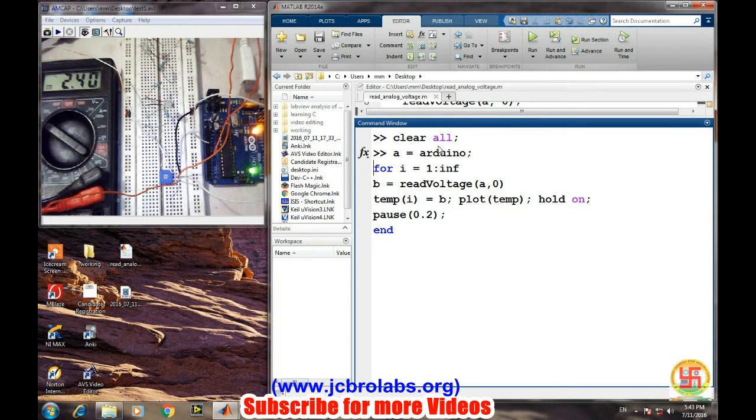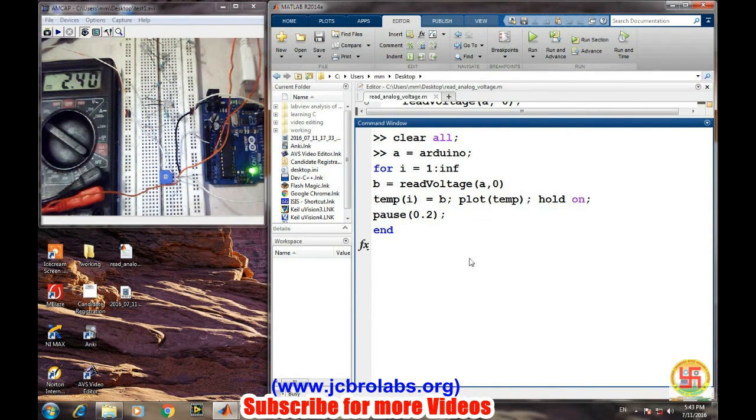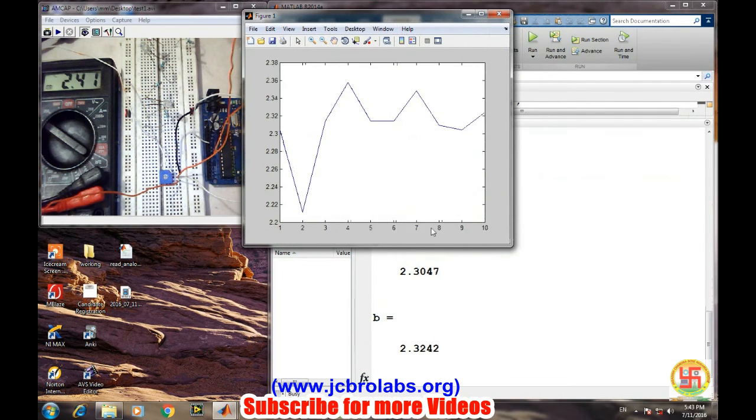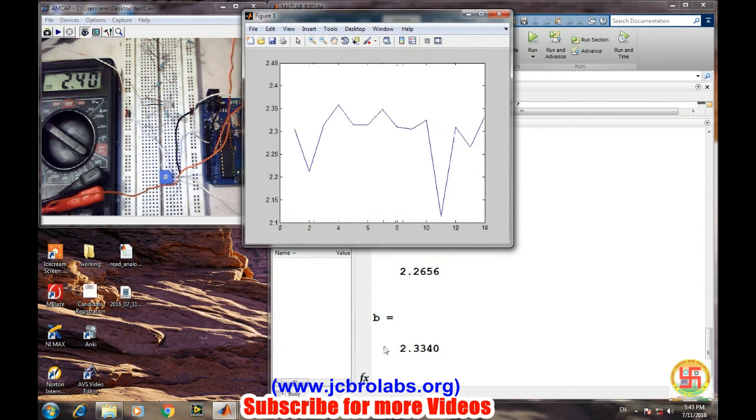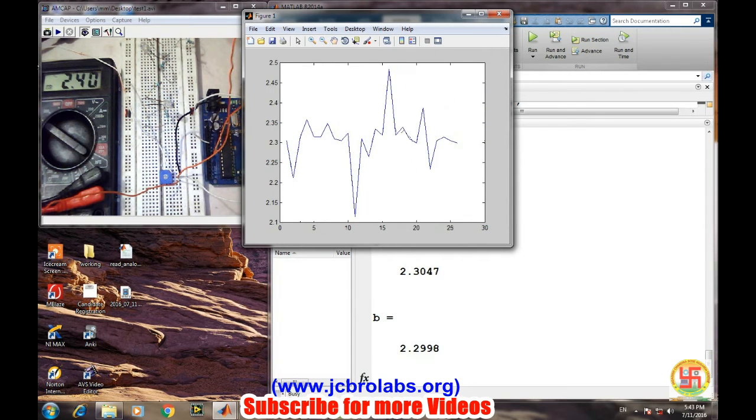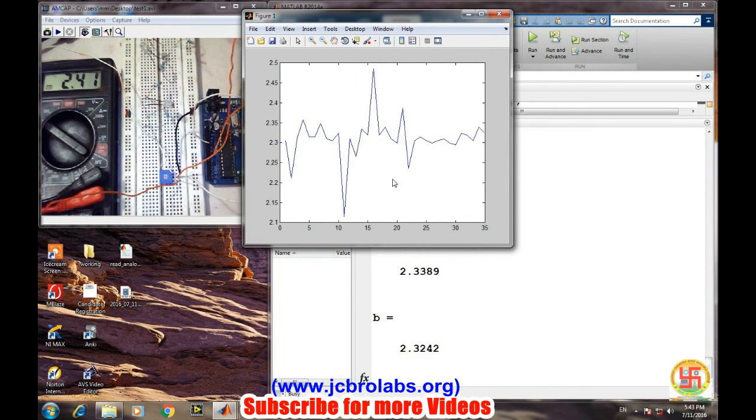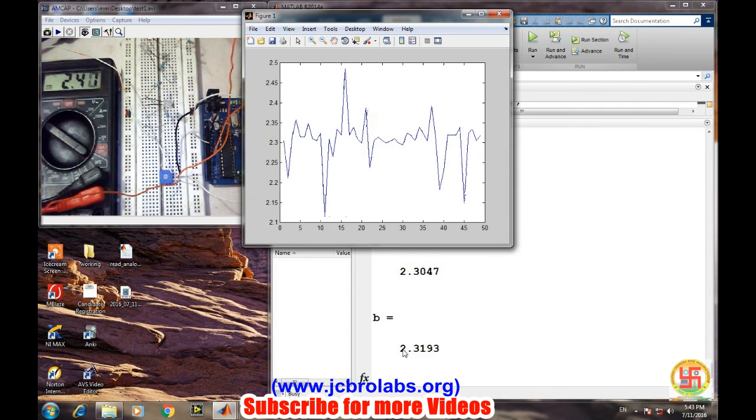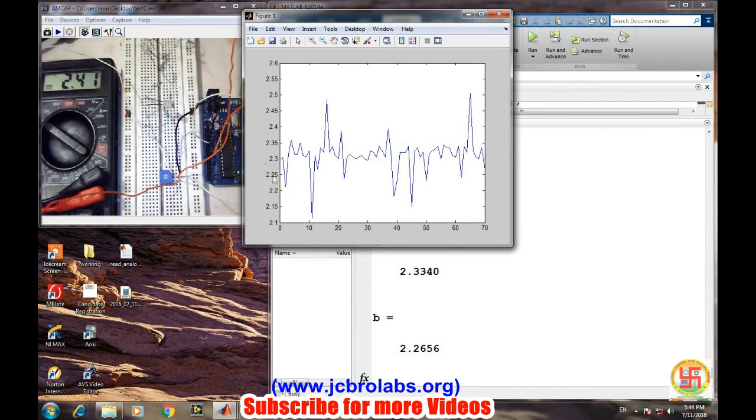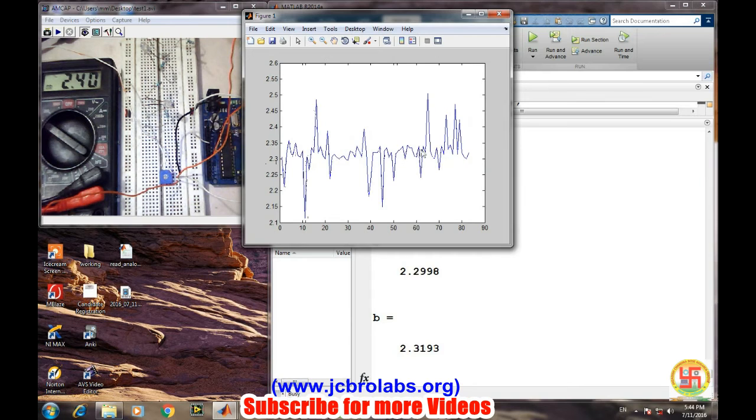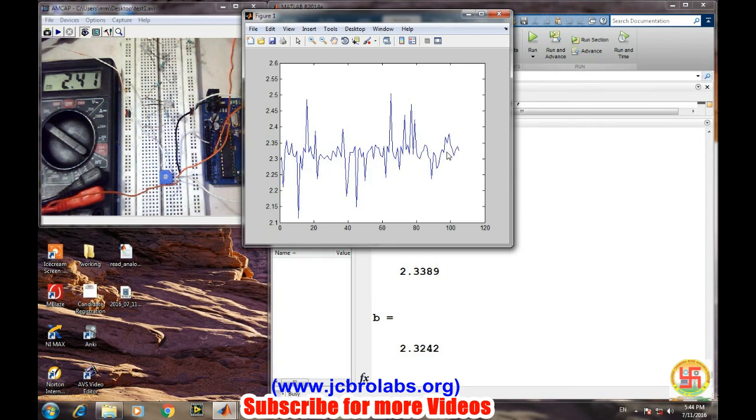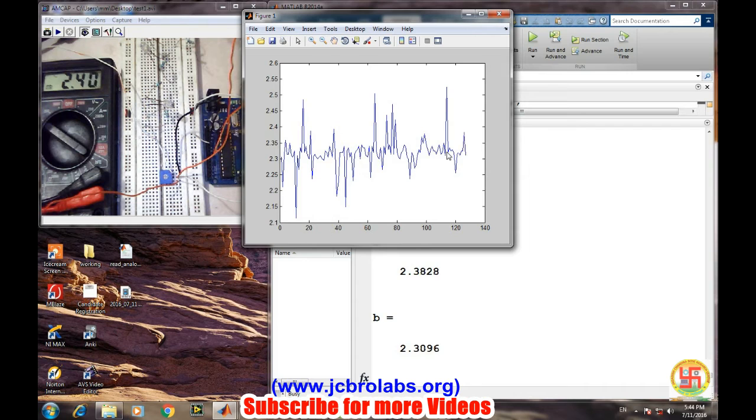Let's see, yes. So here we are getting current values. Multimeter is displaying 2.41 and we are getting nearly the same value, 2.32, 2.3. So it can be seen as a kind of error which we are getting, and which we can apply some filtering algorithm or some averaging algorithm to smooth it out.